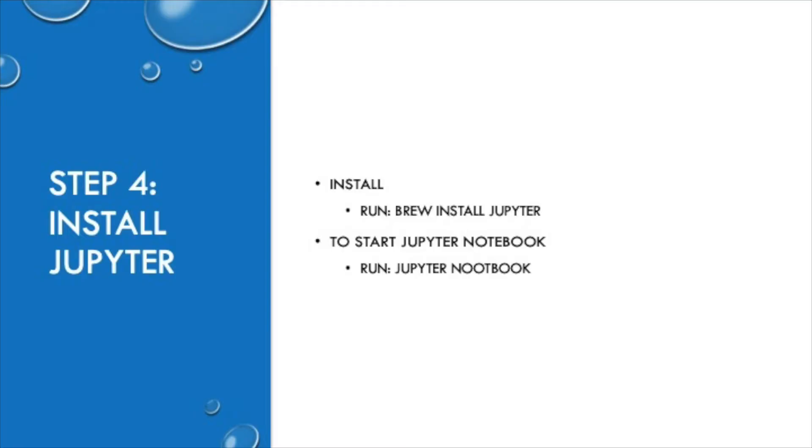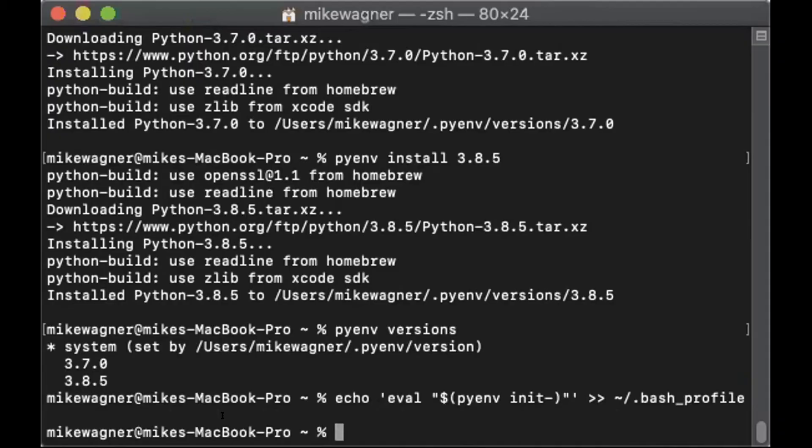And finally in step four we will install Jupyter. To install run brew install jupyter. To start Jupyter Notebook after the installation is complete run jupyter notebook.